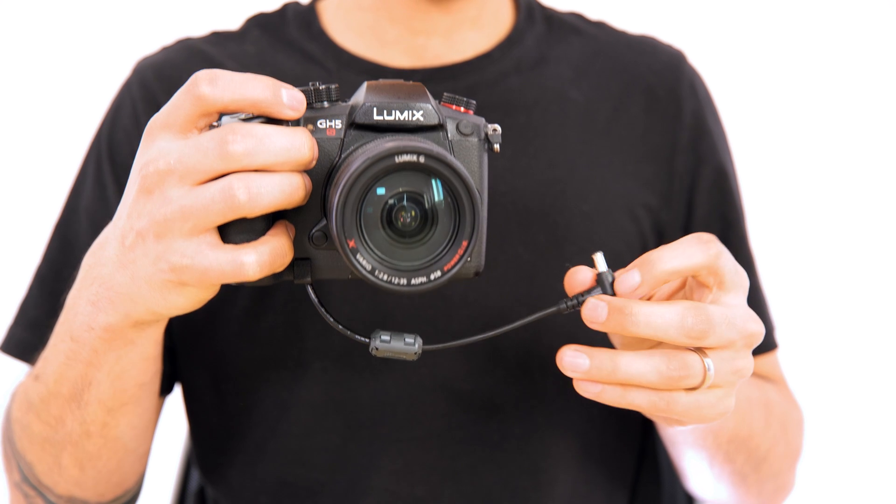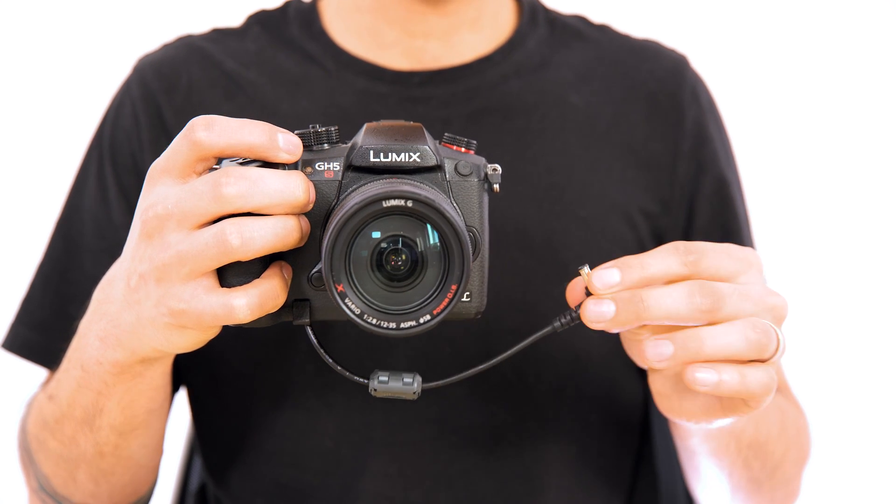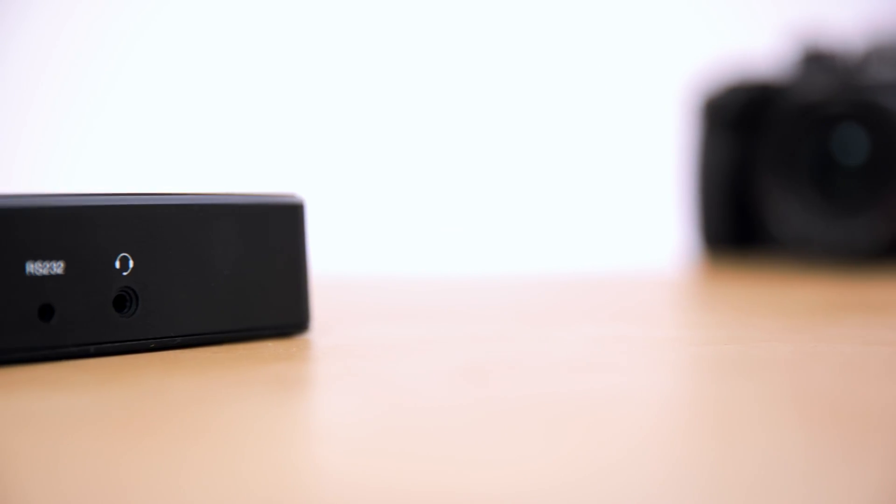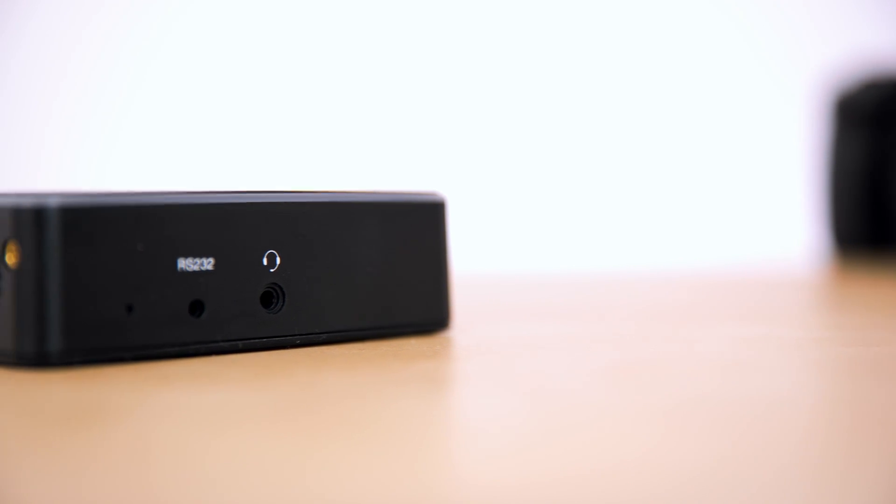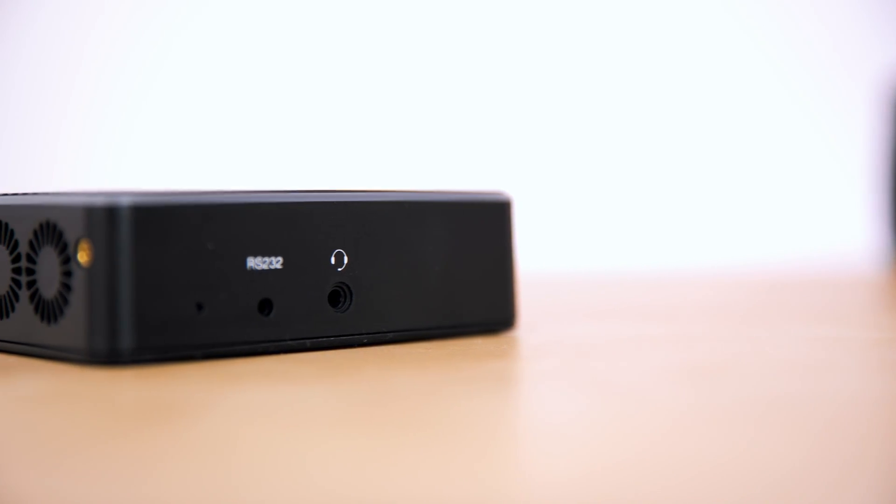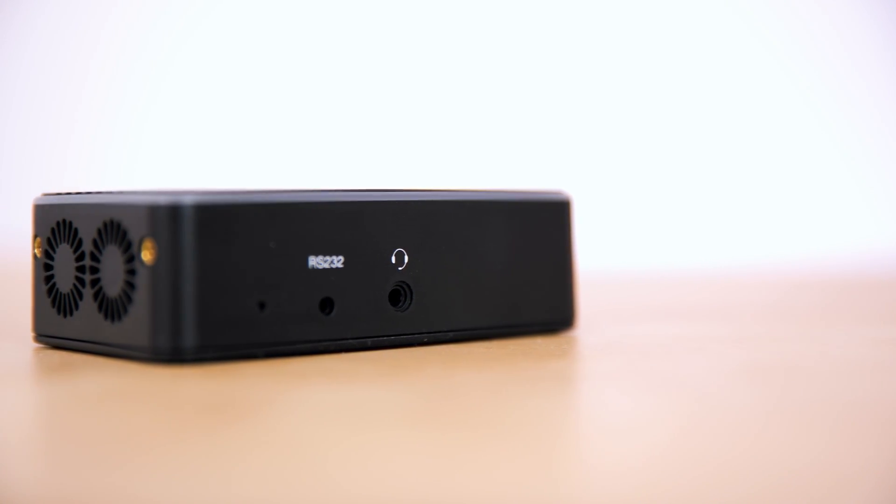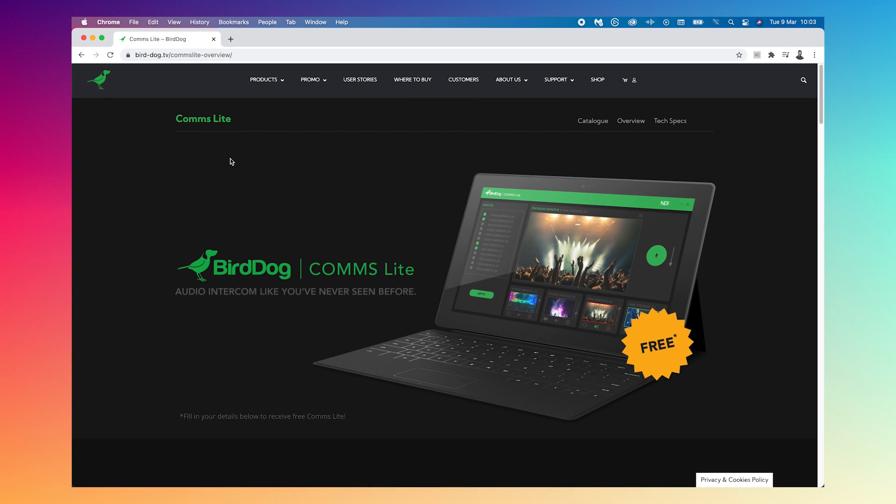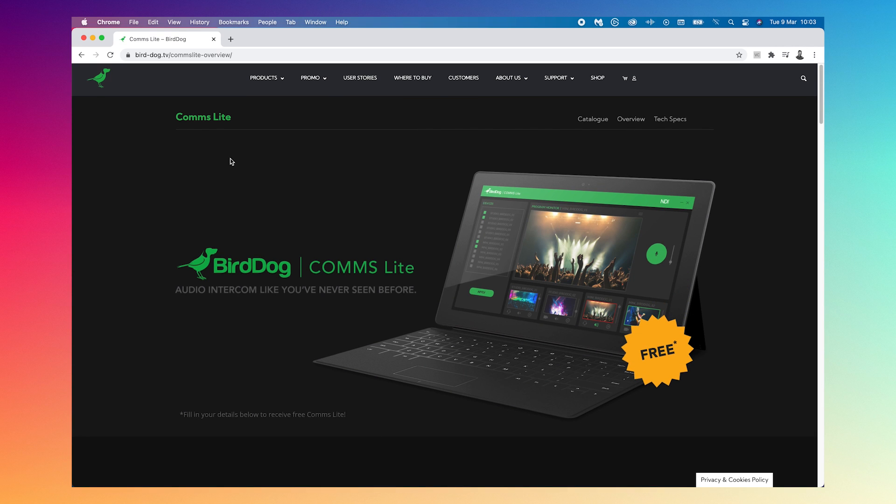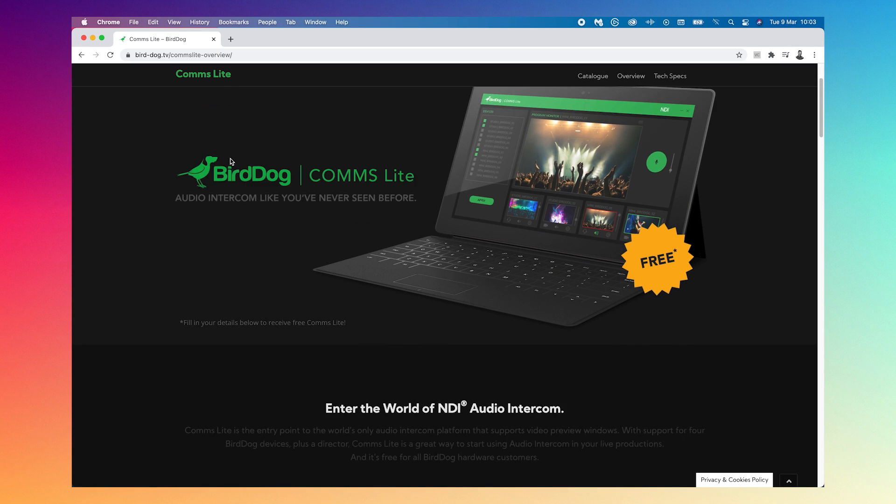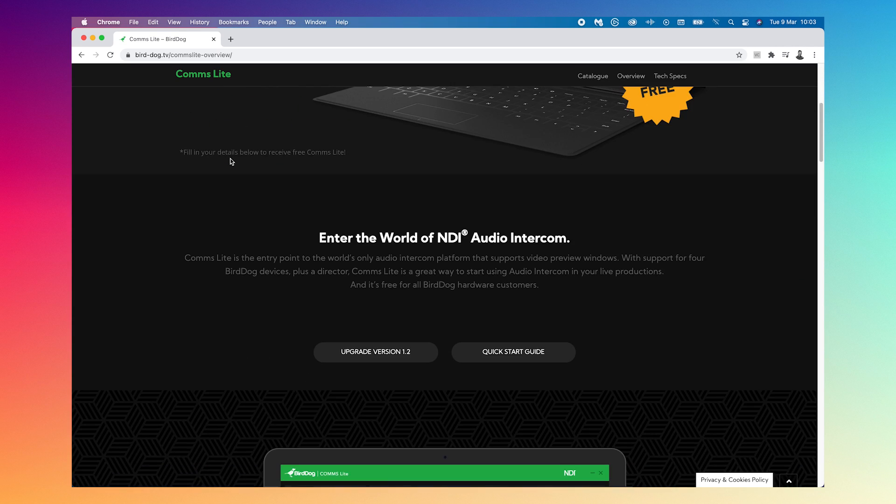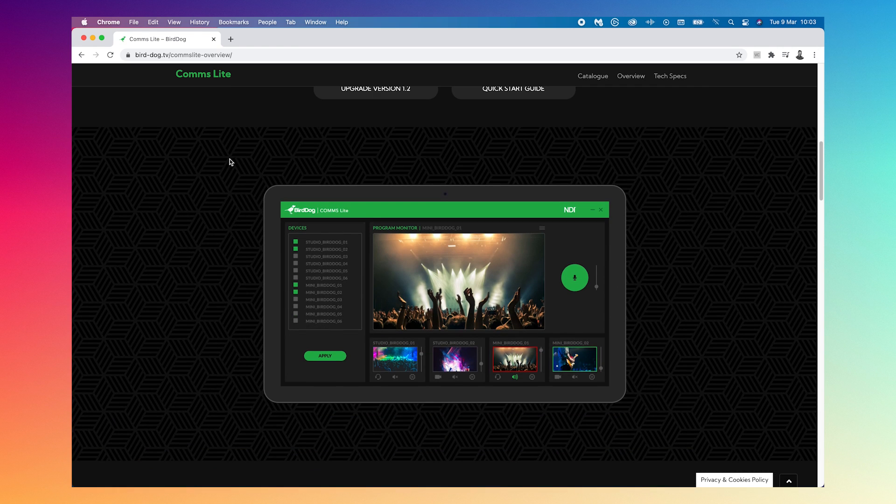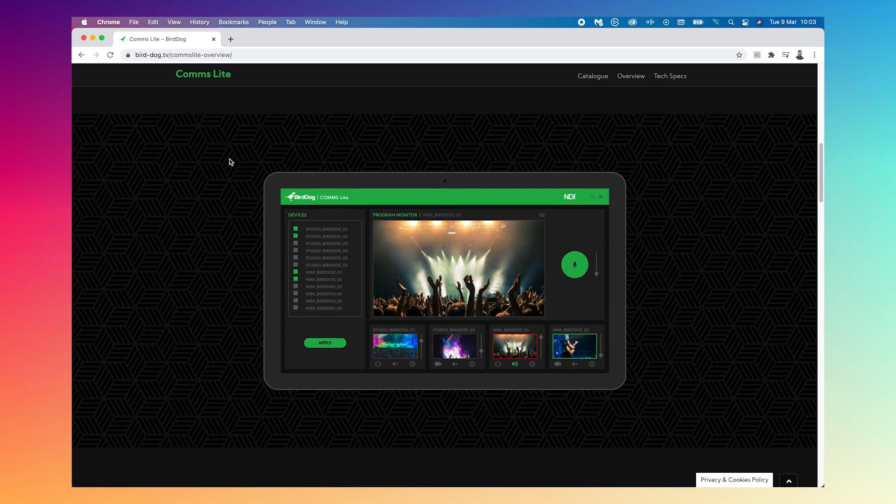We can even take this up a notch because these encoders also have a built-in comm system. You can plug in a headset in the encoder for your camera operator to wear, and from anywhere else on the same network we can run the BirdDog comm software and talk to the operators through a computer. Again you're getting a lot straight out of the box with these encoders.